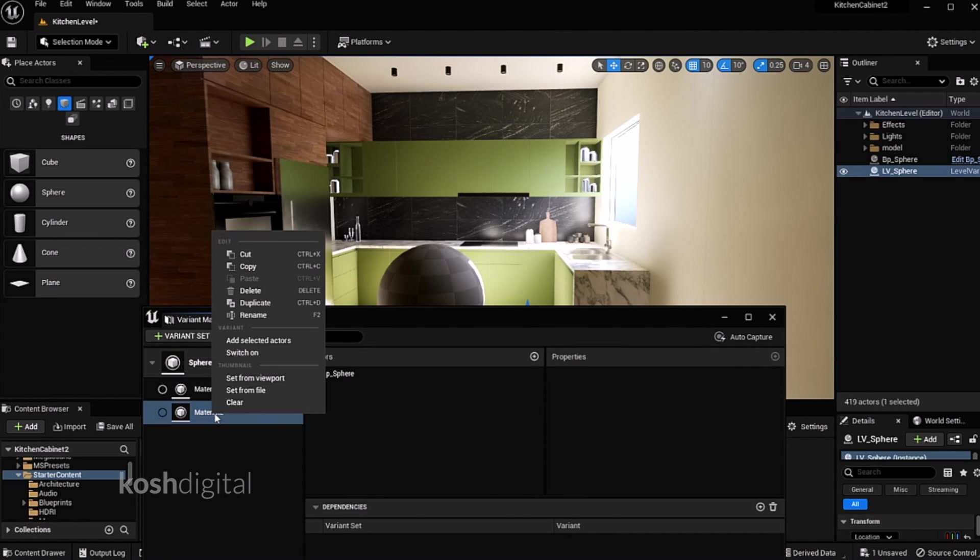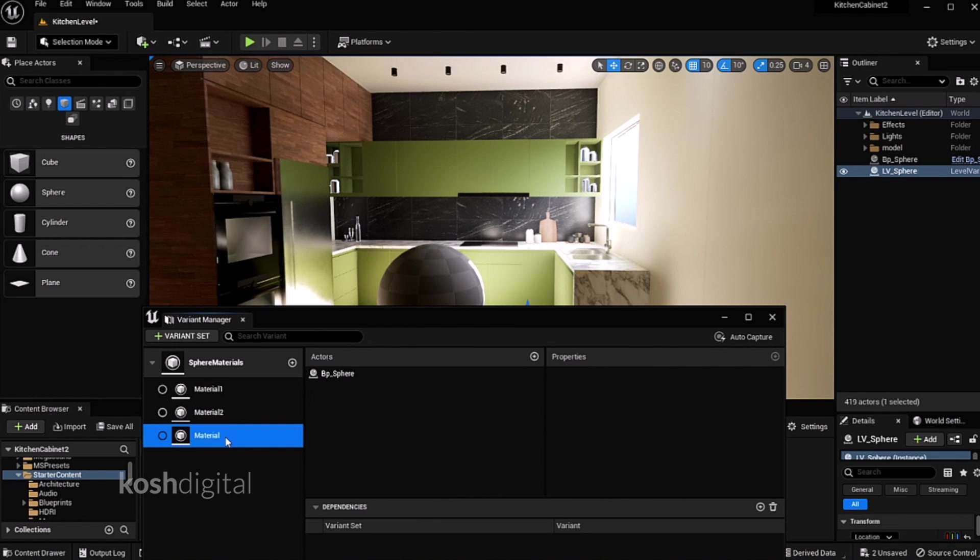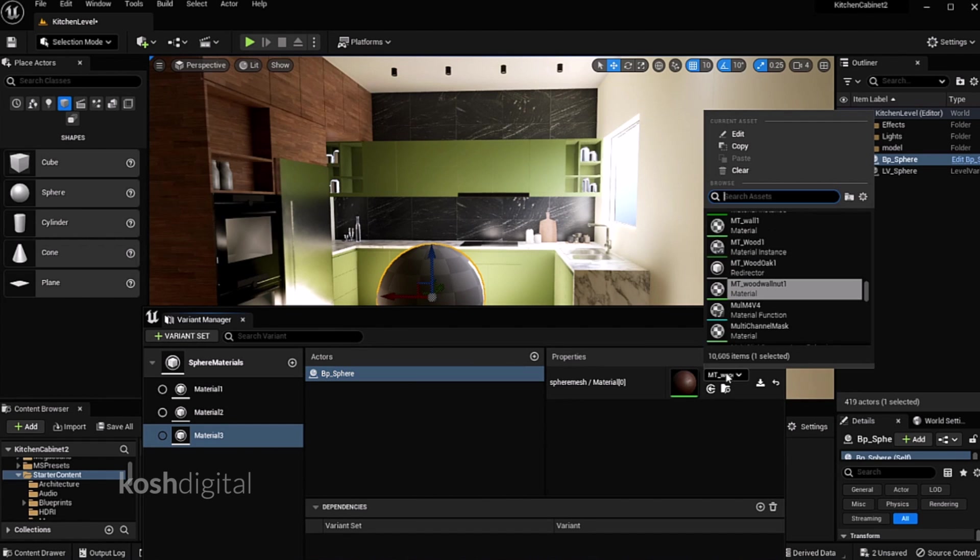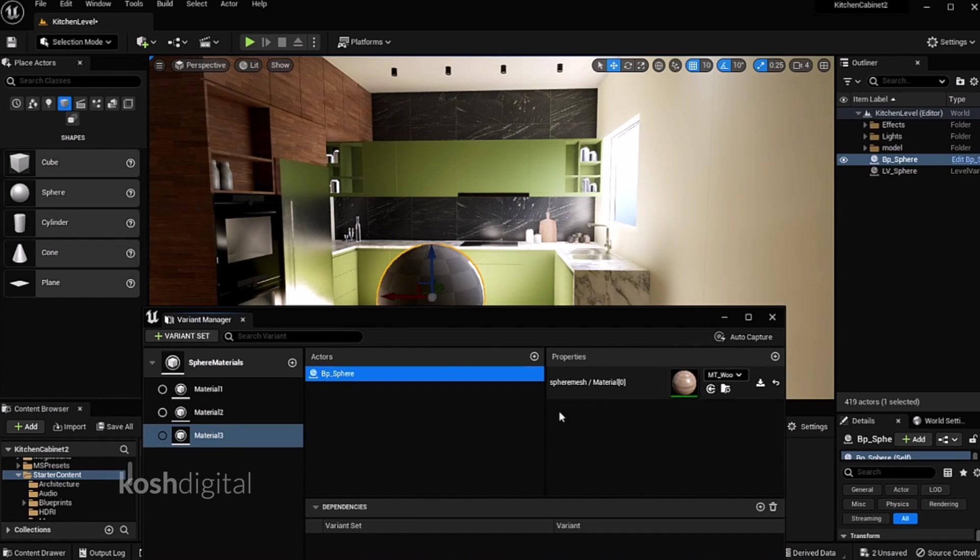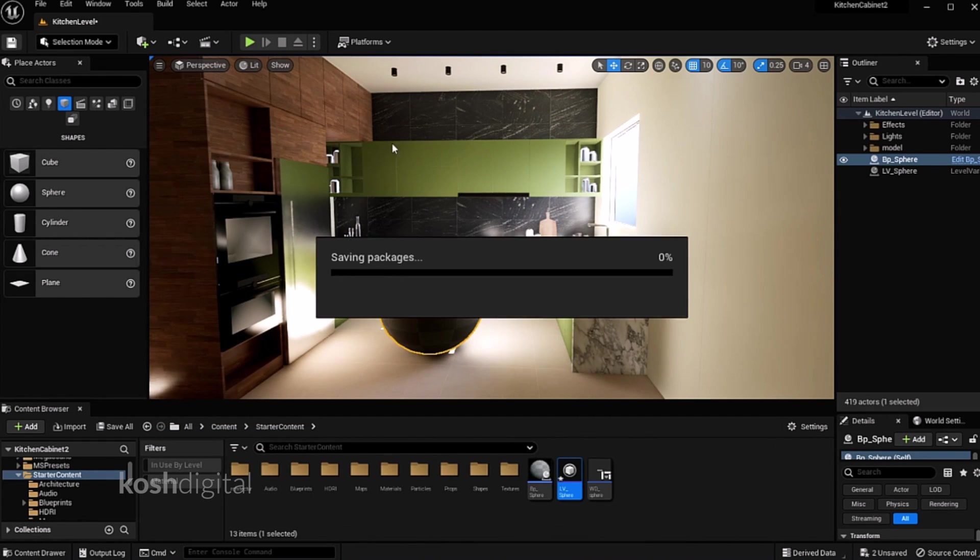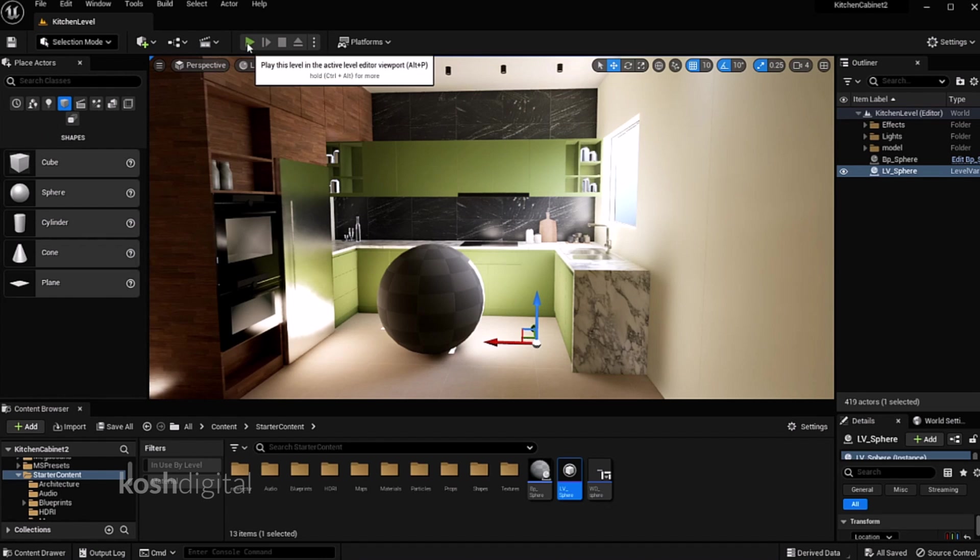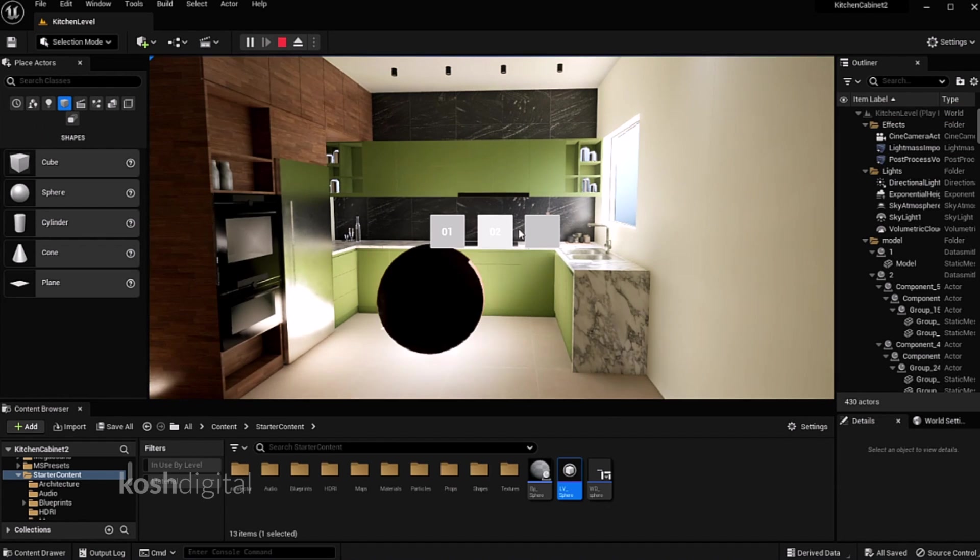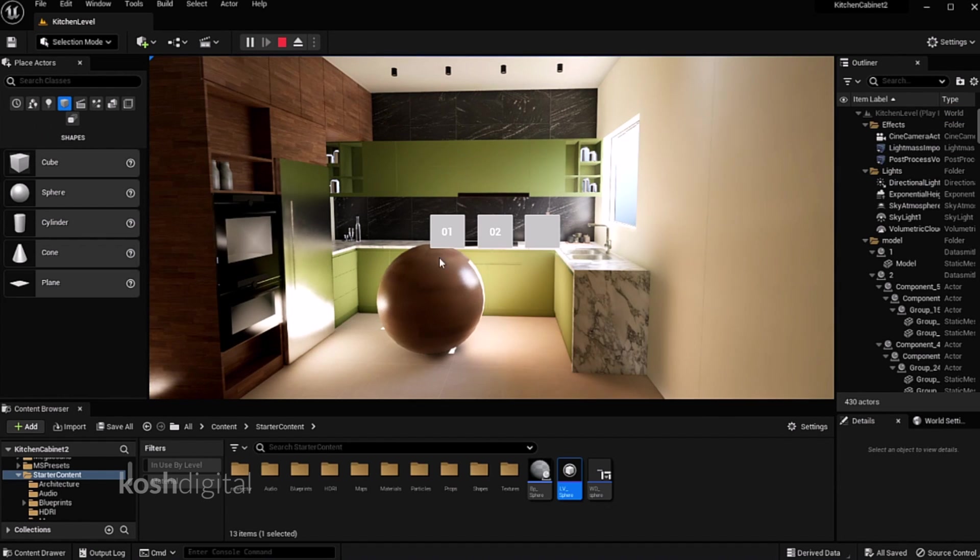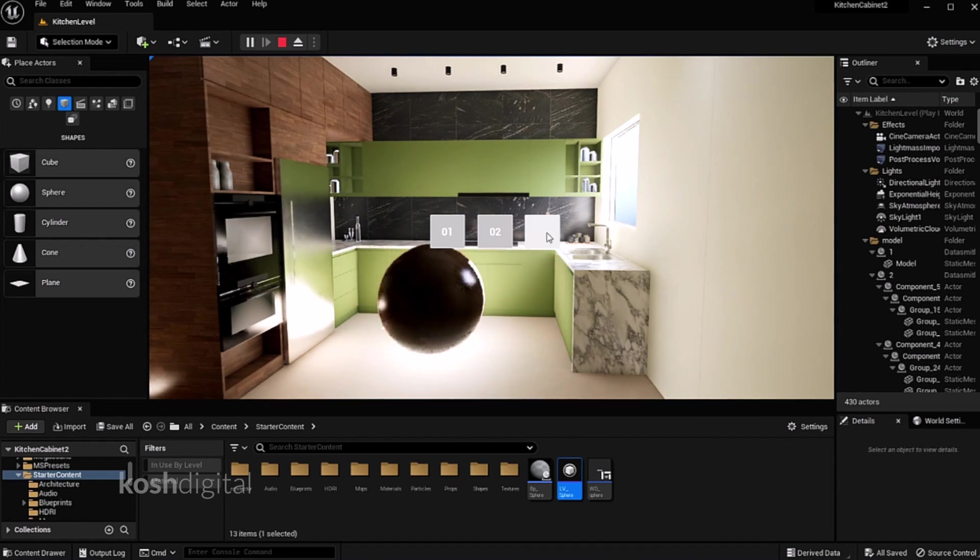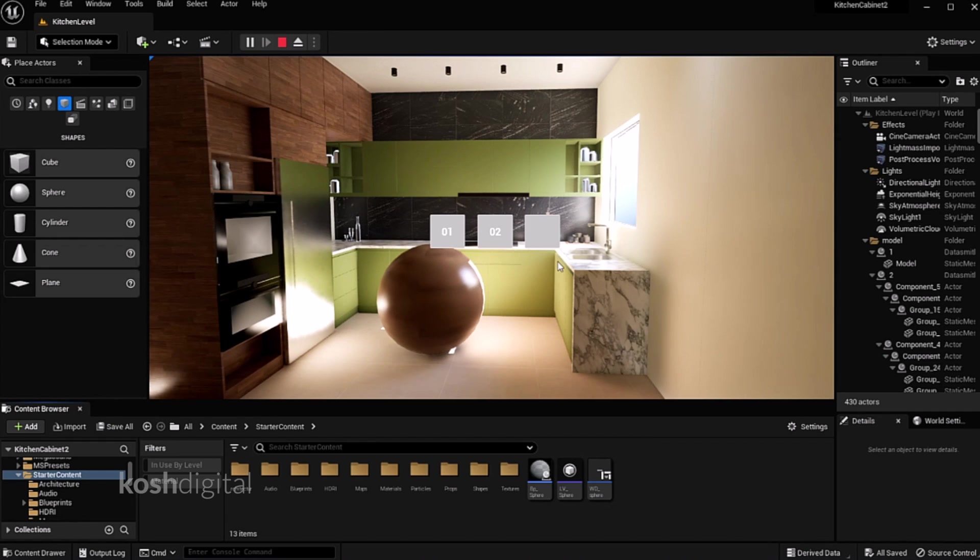Now come to the level variant manager, duplicate this, call it as material 3. Apply some material, save. Play it again. Click. One, two, three, two, one, three. It works. That's it.